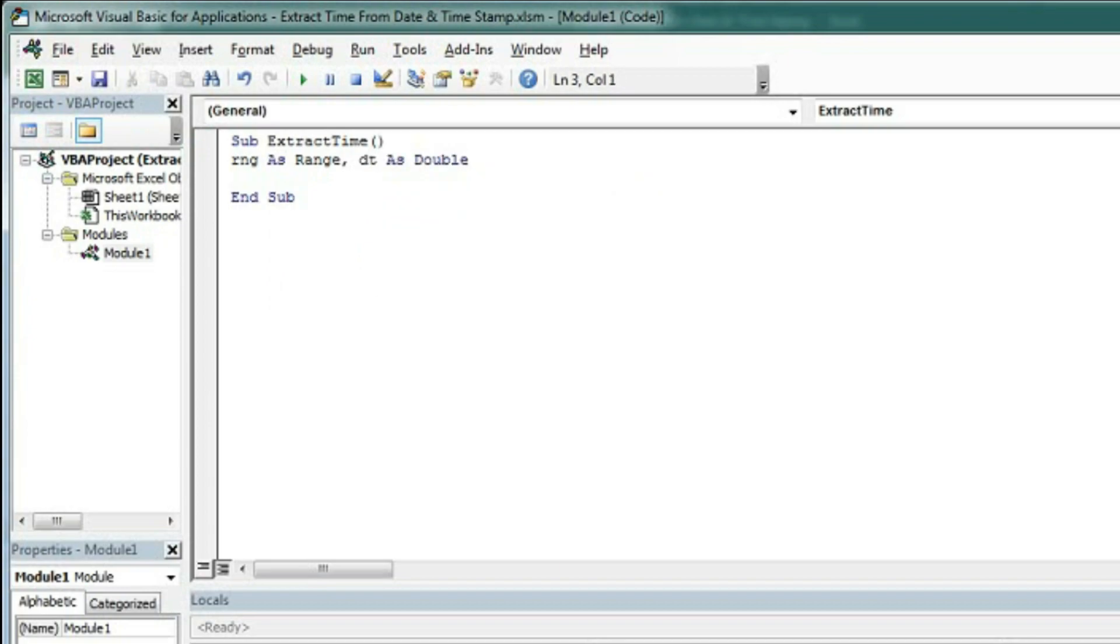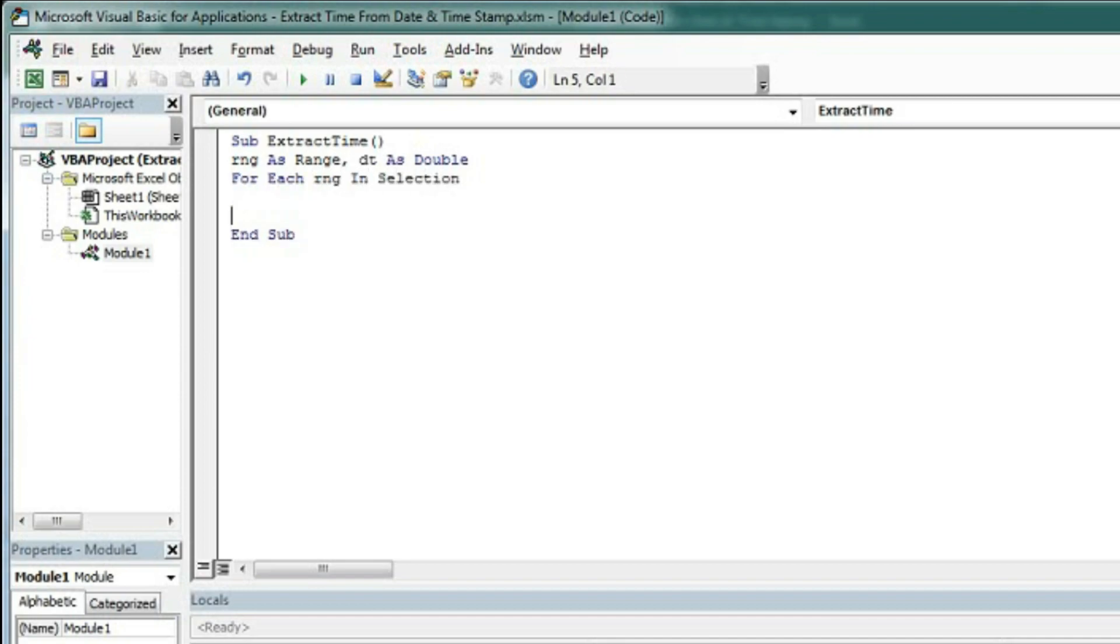Now we have to create a loop for the selection. Type For Each RNG In Selection, then Next RNG. Within this loop we will check whether the range contains a date or not.